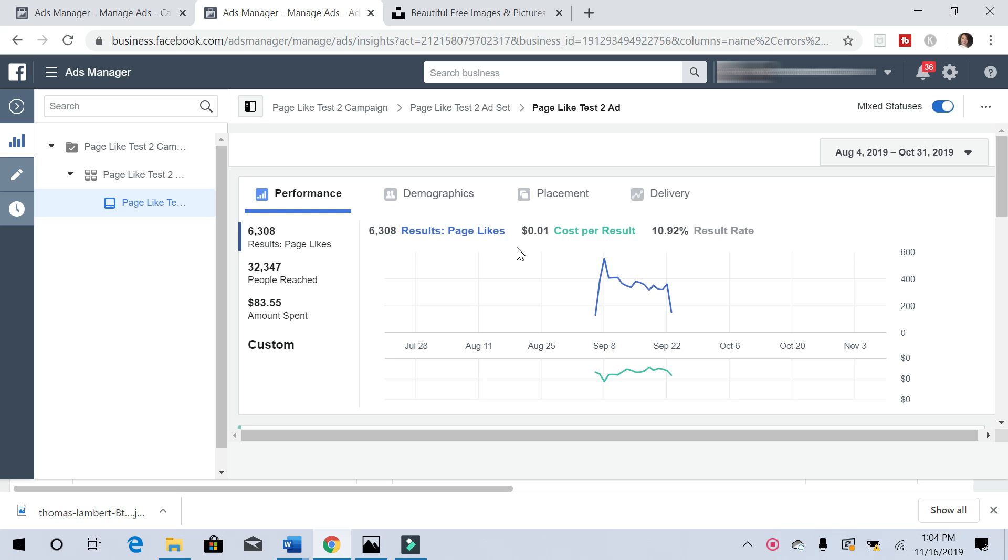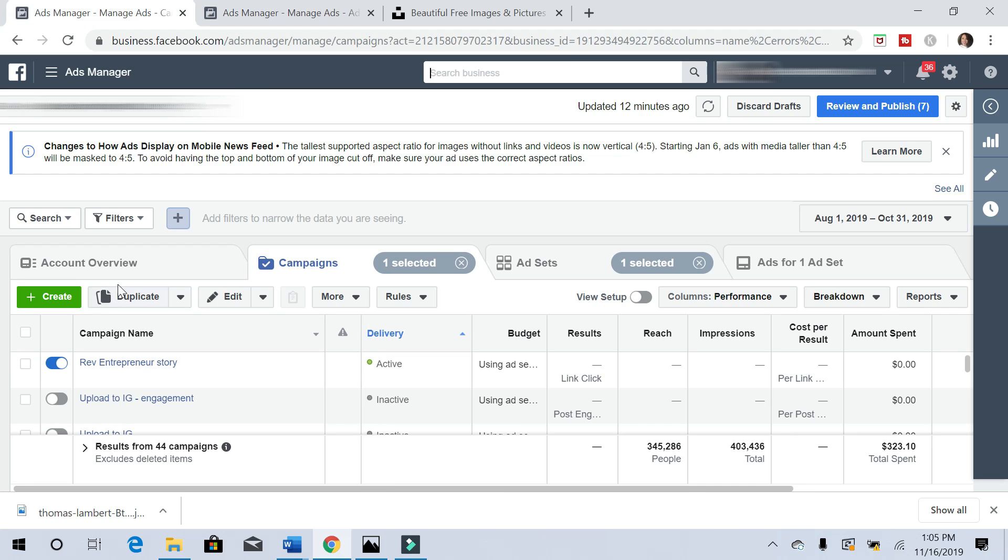If you don't have business manager for your Facebook page, you will need to create one for yourself. So just do a Google search for creating a business manager for your Facebook page. That way you'll have access to ads manager.